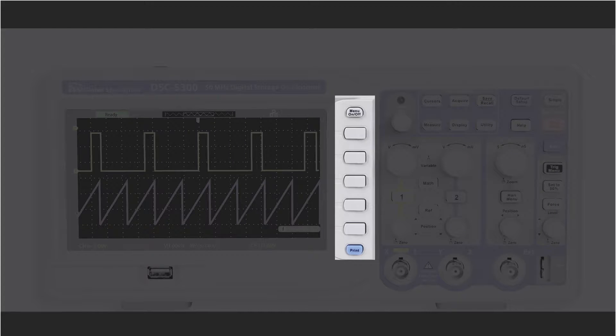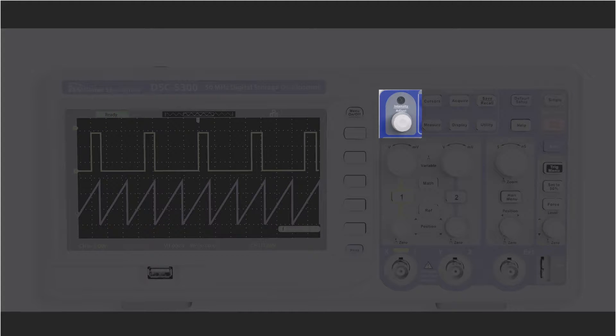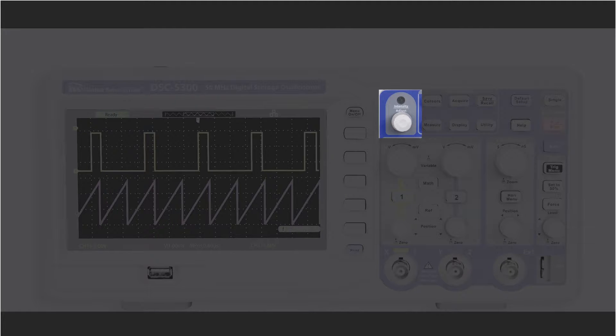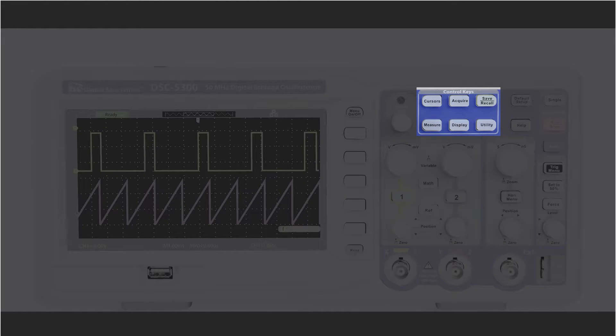The soft keys in the menu area provide selections and options for all the other keys. The intensity adjust knob controls the level of brightness but also serves as the universal adjustment knob for many of the scope's features. The control keys provide access to the cursors, acquisition, save-recall, measurement, display, and utility menus.